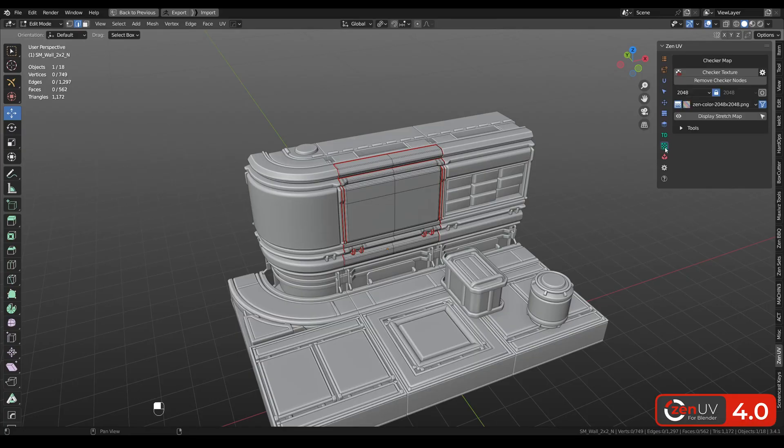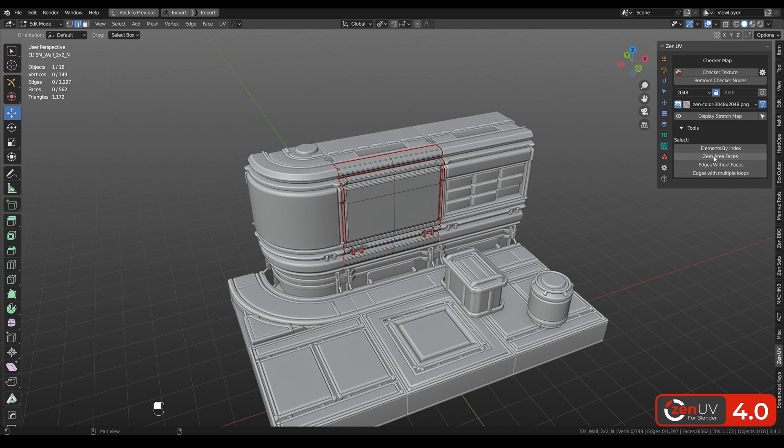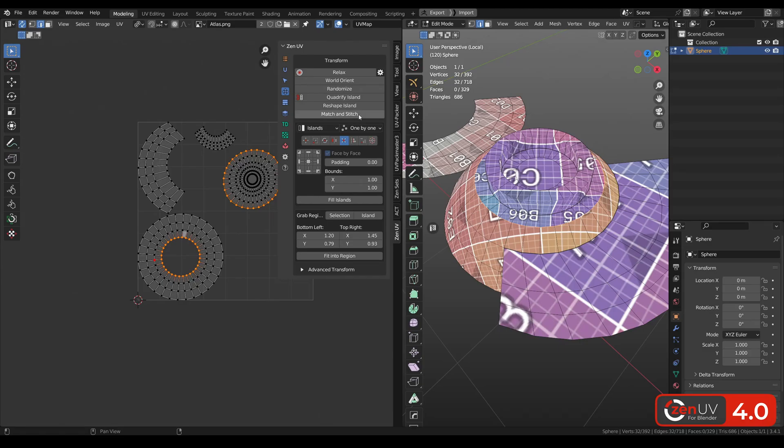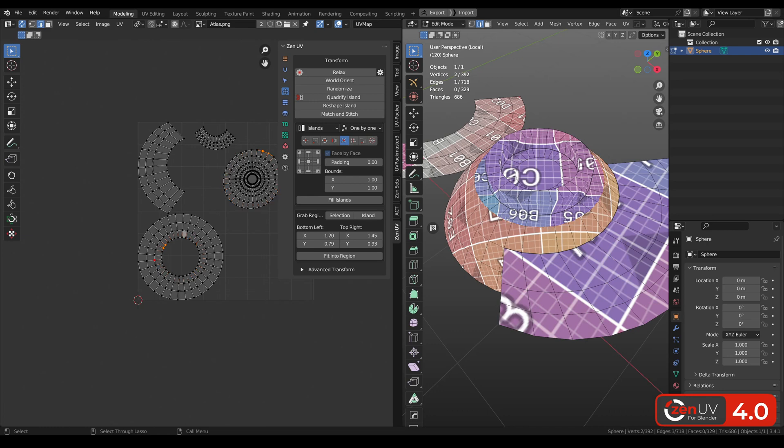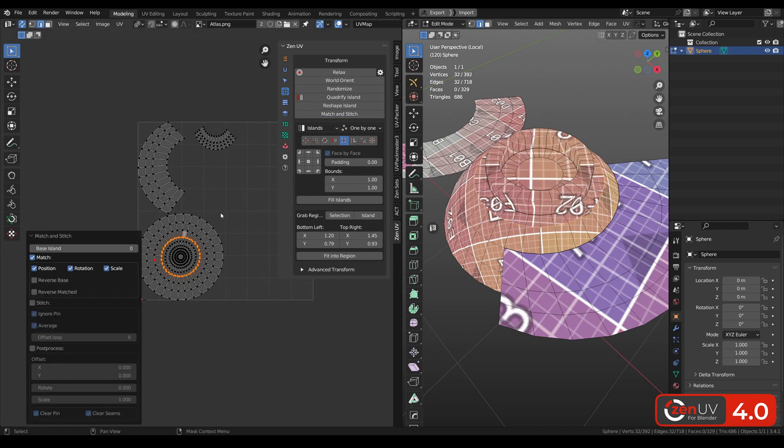To the checker panel we added some tools to detect mesh errors. You can match and stitch islands using the operator with the same name. Let's select these edges, match and stitch.